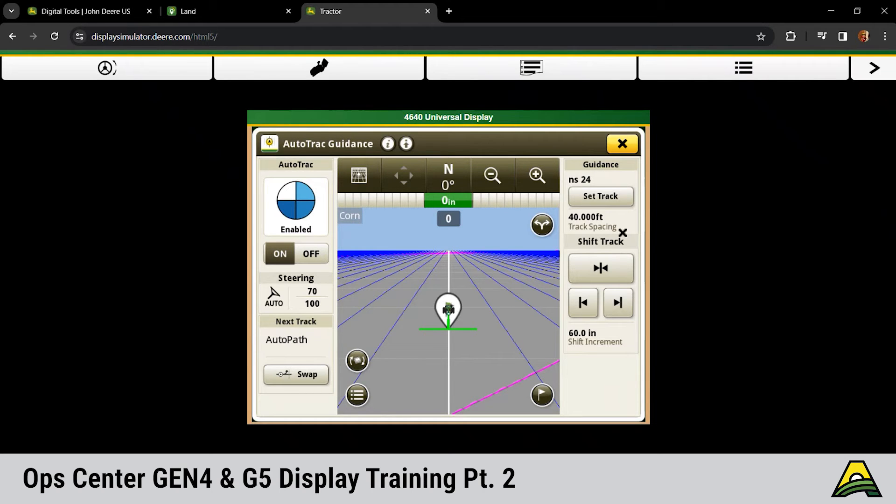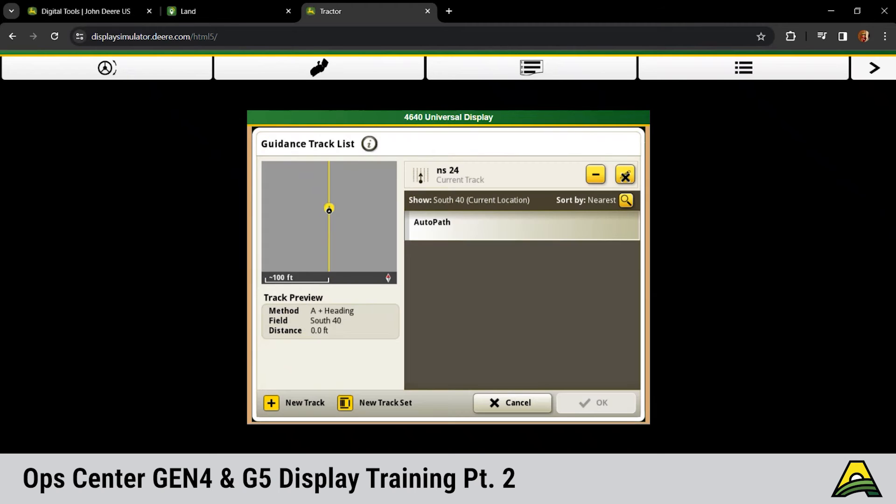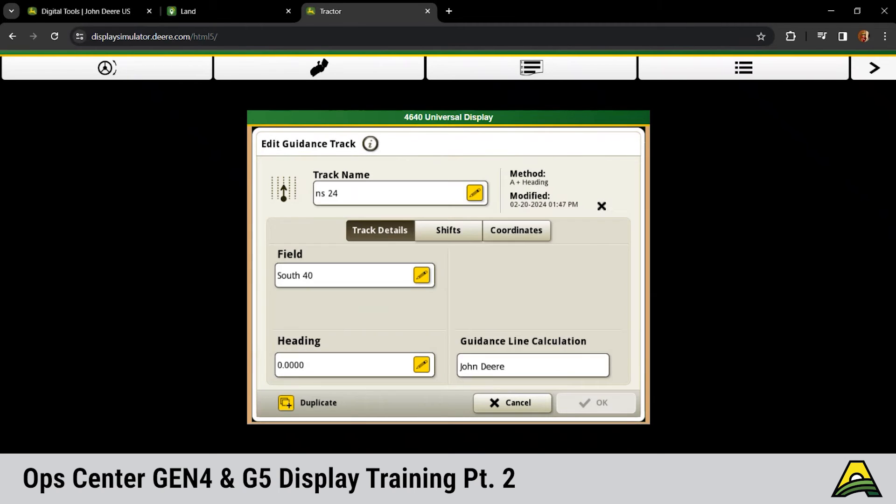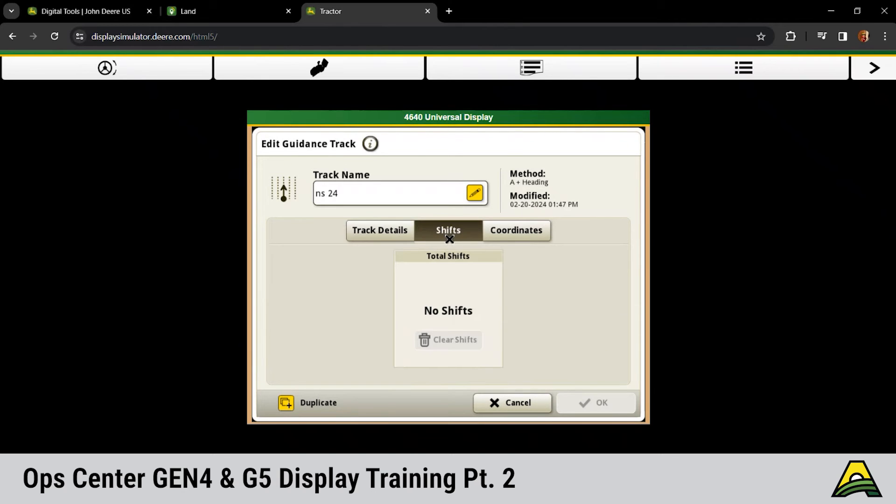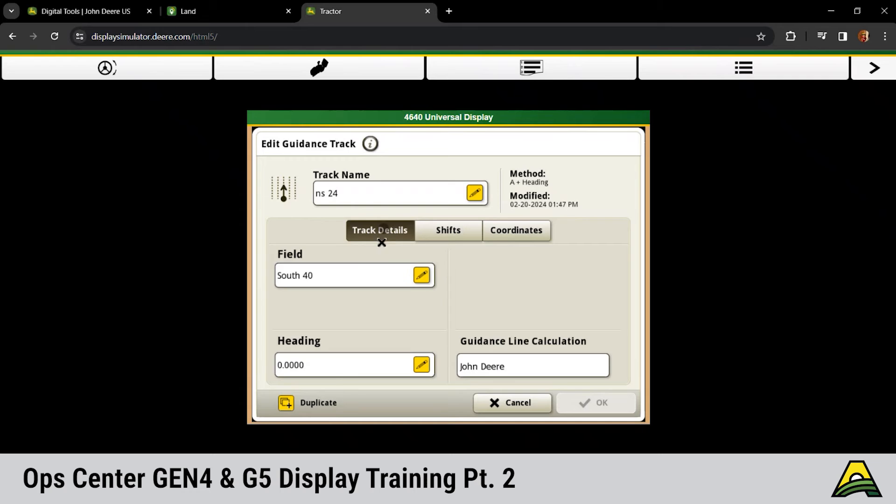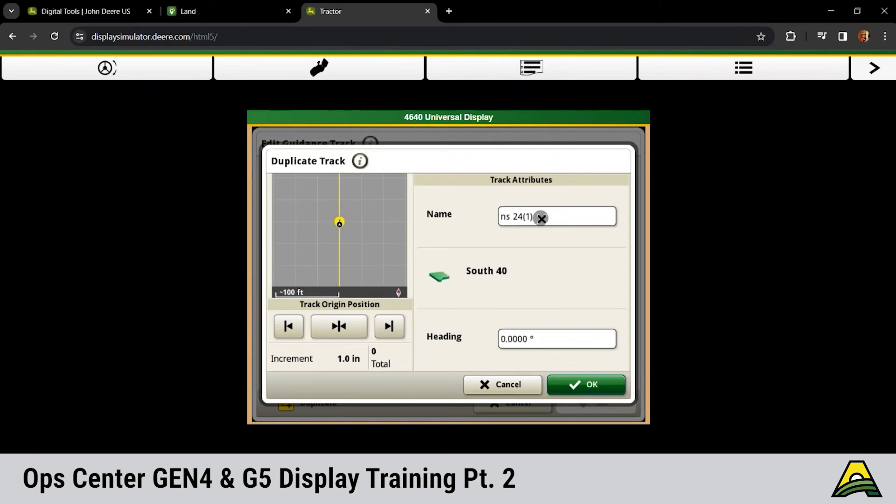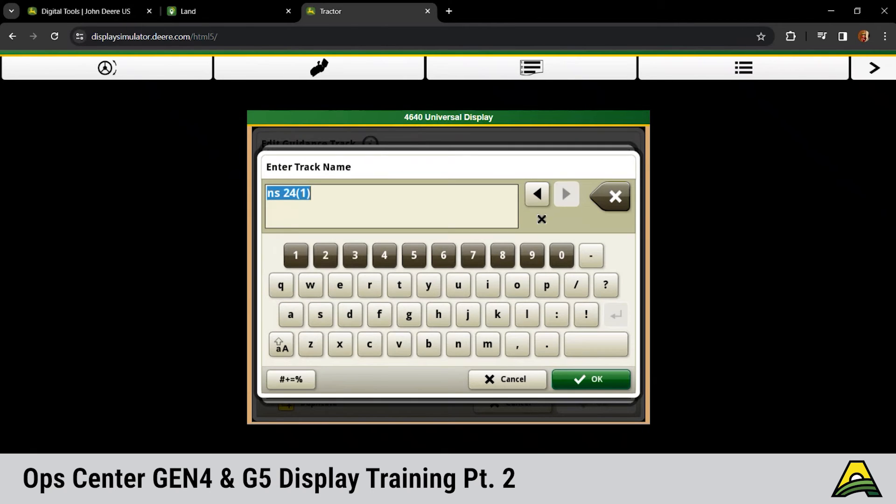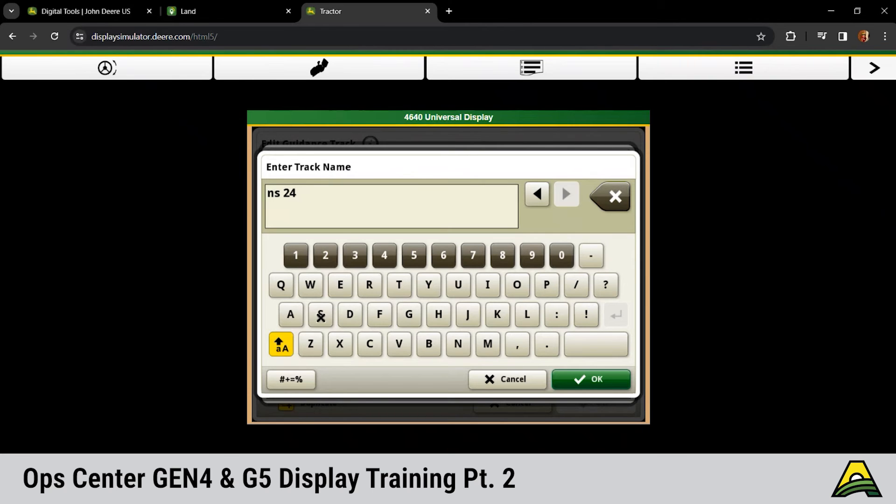Additionally, with our guidance on these Gen 4 displays, if we hit set track and click on that pencil icon for the guidance line, you can come in here and see the shifts for that guidance line if you do have any shifts. But also you can duplicate that line. So if we're going from radio-based RTK to SF-RTK, as these guys have probably talked, they don't use the same reference points. So we may need to shift that line and get it re-centered up.